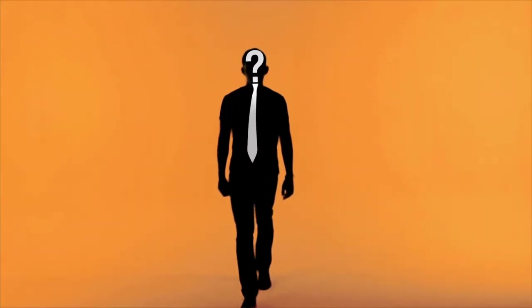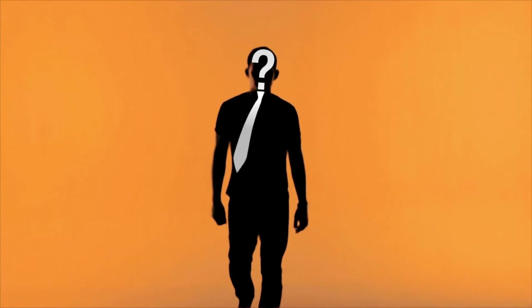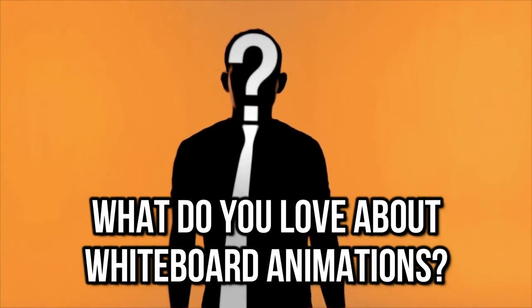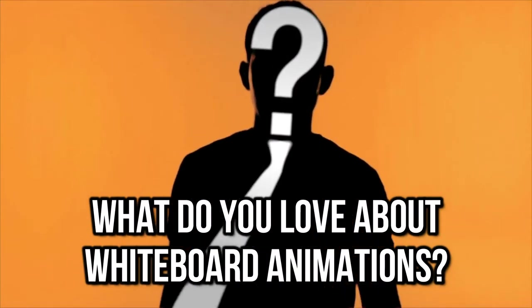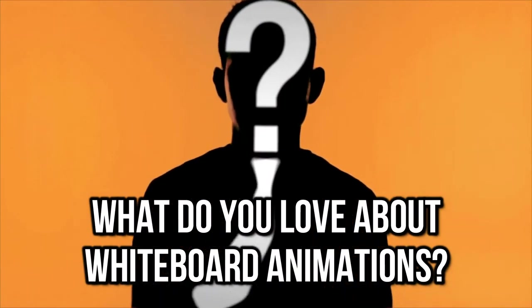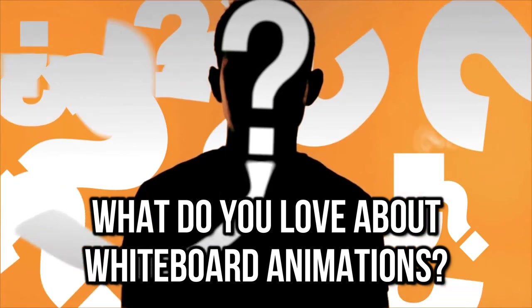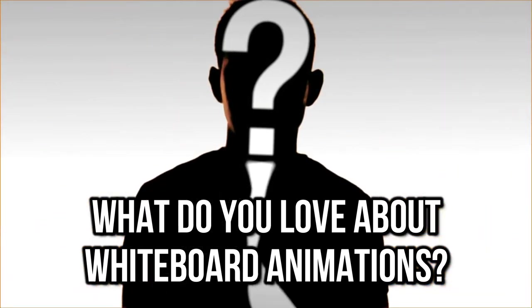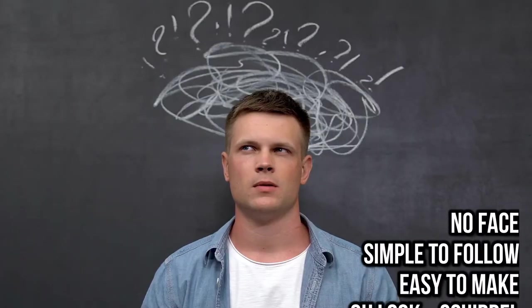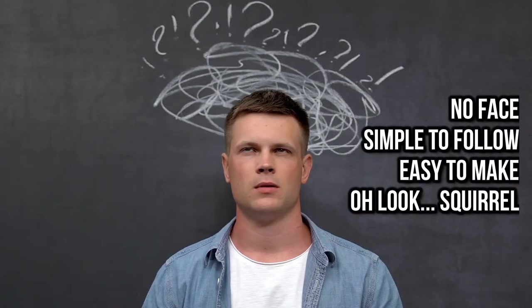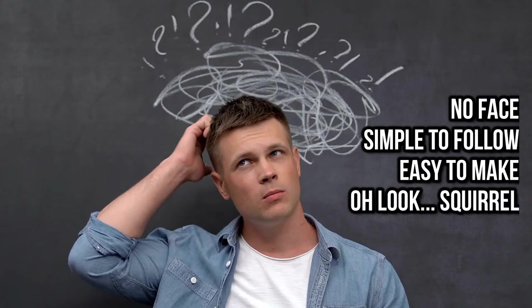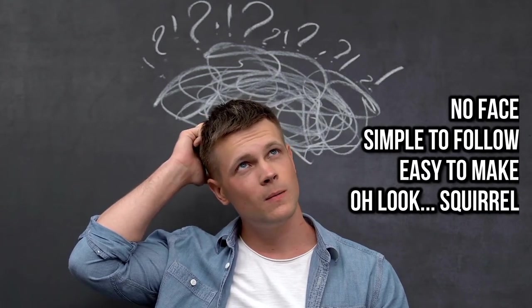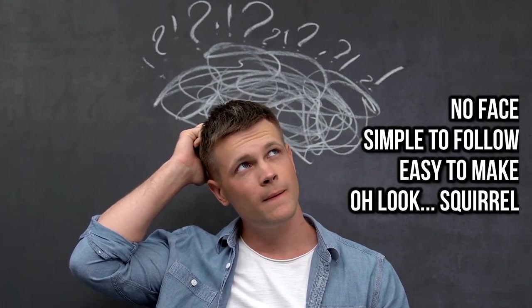I know some of you already have animated channels and some of you might be thinking about creating one. The question is, what is your favourite thing about animated explainer videos? Maybe you find them easy to watch or they help you understand things in a simpler way. Maybe it's because you don't have to show your face or maybe, like me, you're not very artistic and you can hide that with software like VideoScribe.